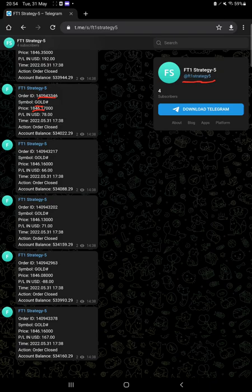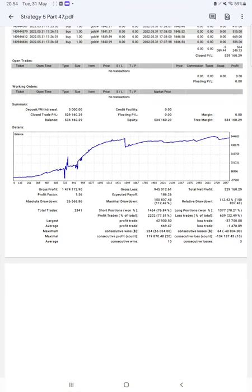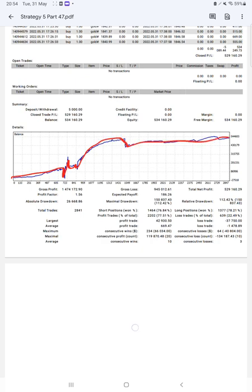With whatever profit and loss we book, now we will check the trading account statistics from the statement. Here is a graph constantly growing. Profit factor is 1.56, total number of trades are 2,841, and expected payoff is 186.